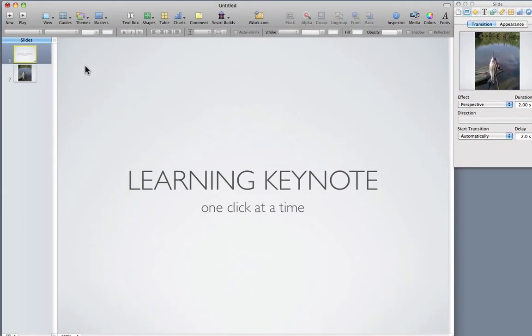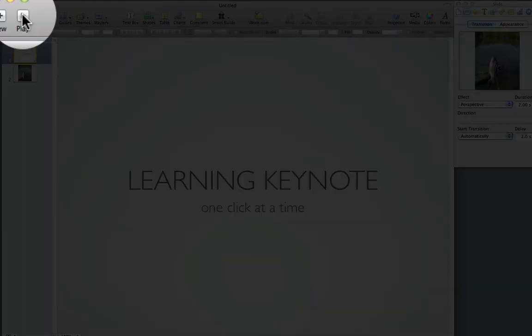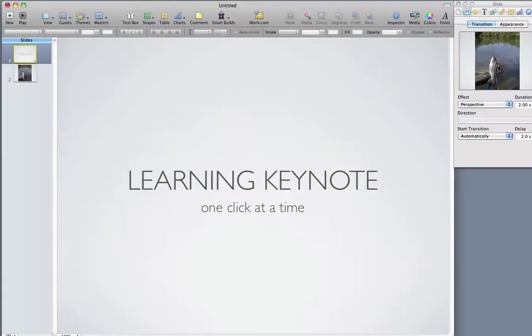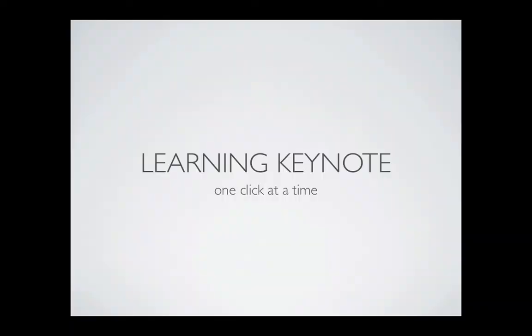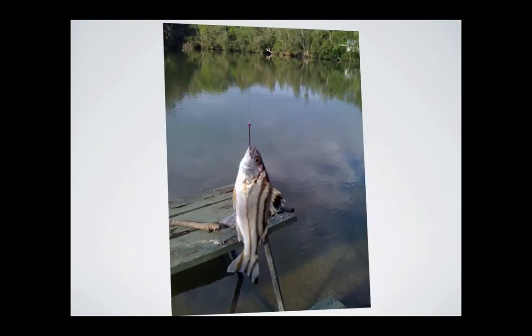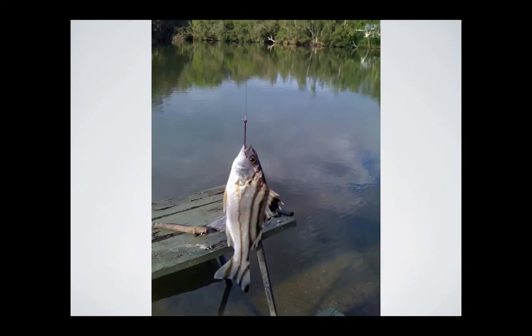I'm going to go ahead and click the play icon, and as you can see, one, two, automatically transitions.